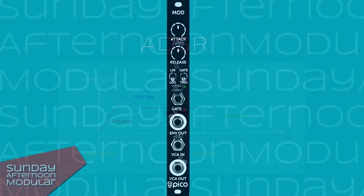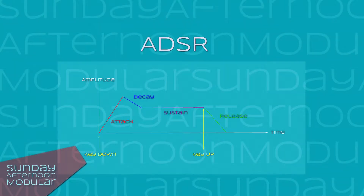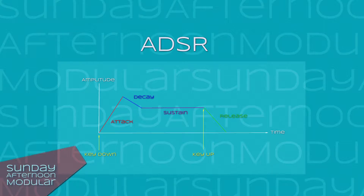For those not familiar with ADSR, it stands for attack, decay, sustain and release. It is used to shape the sound over time. A basic operation for an ADSR is to control the length of a sound, but we will hear that now.